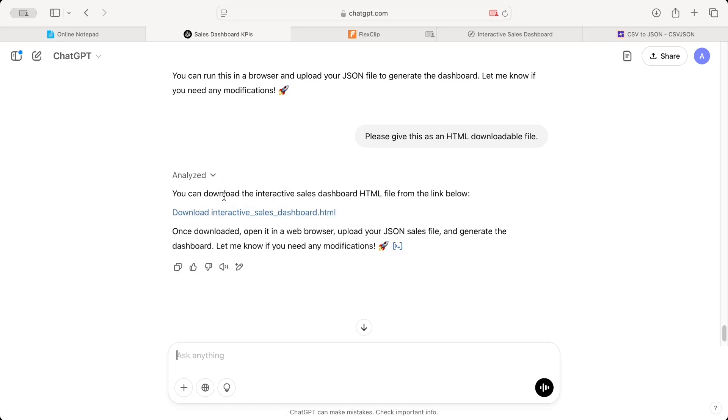But now as I don't want to do that, or I want to show you how ChatGPT can do that work for you as well. I just use this prompt. And now as you can see, ChatGPT is analyzing it. What it's doing is the same thing that you will do manually. So it's basically creating that HTML file for you. It's available now. You can download the interactive file from the below link.